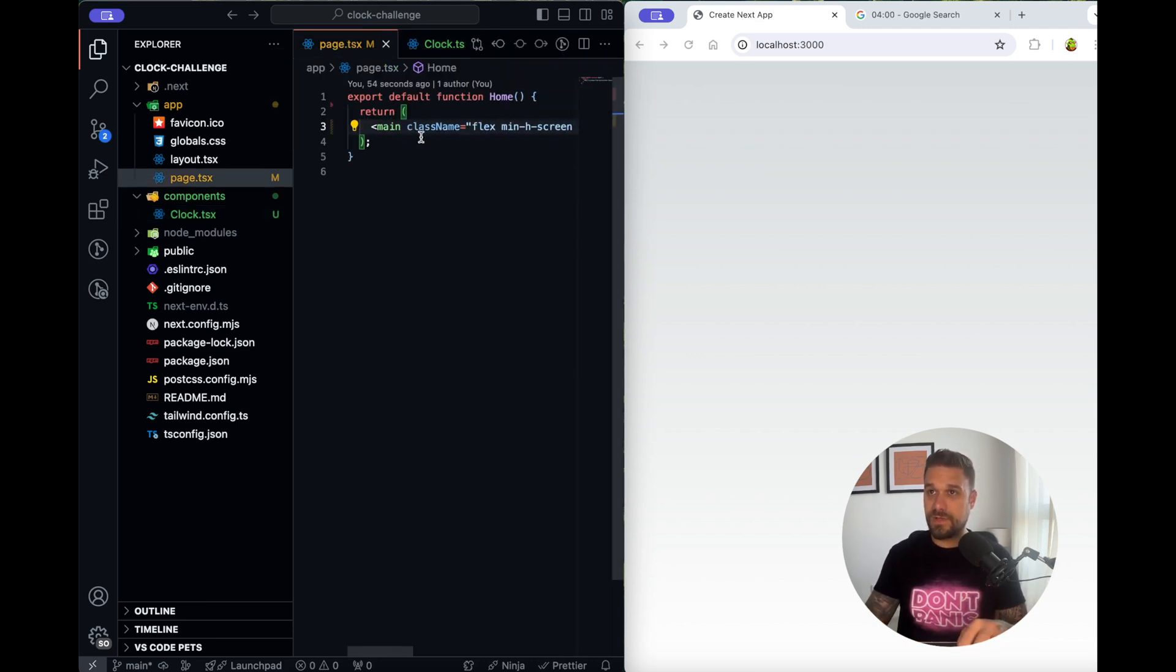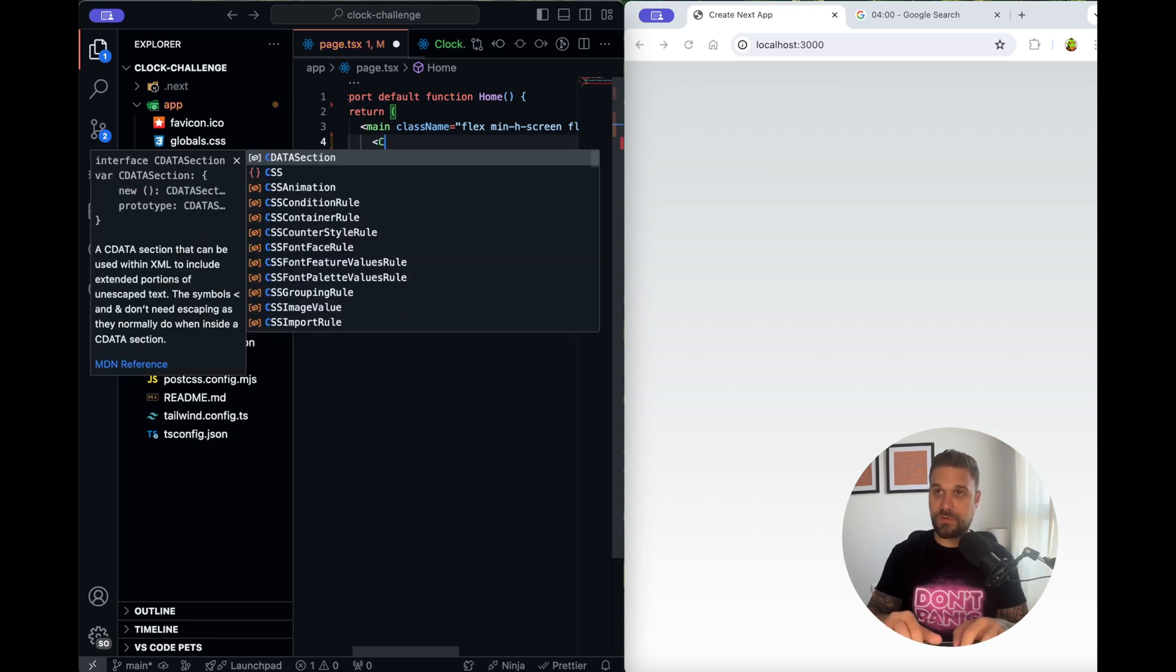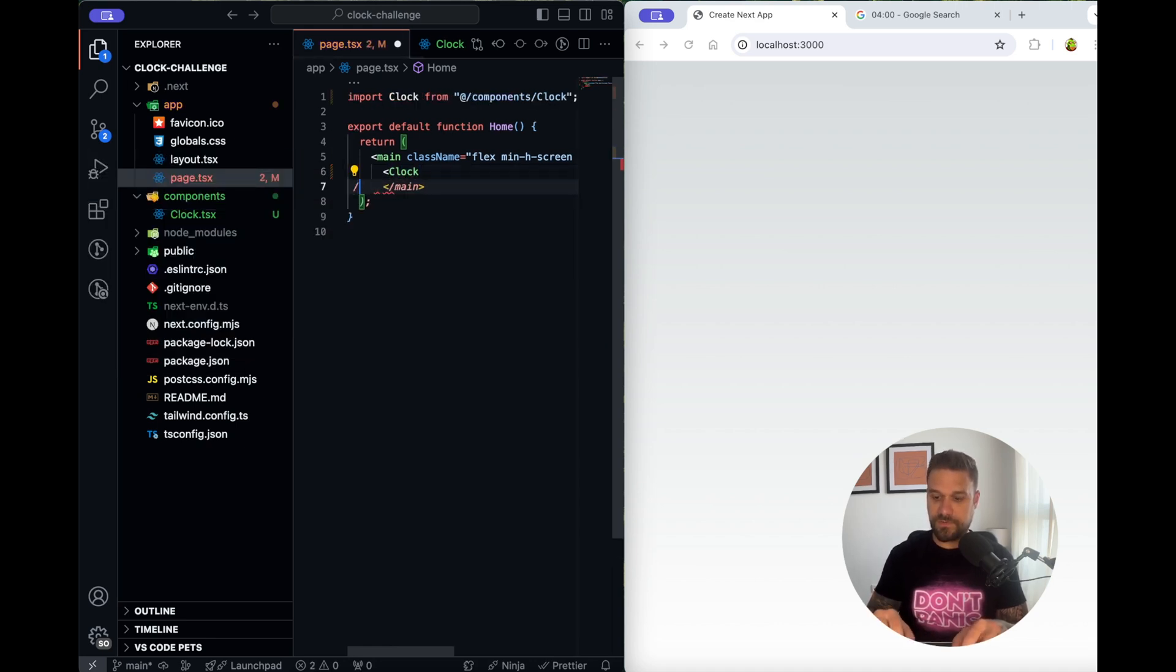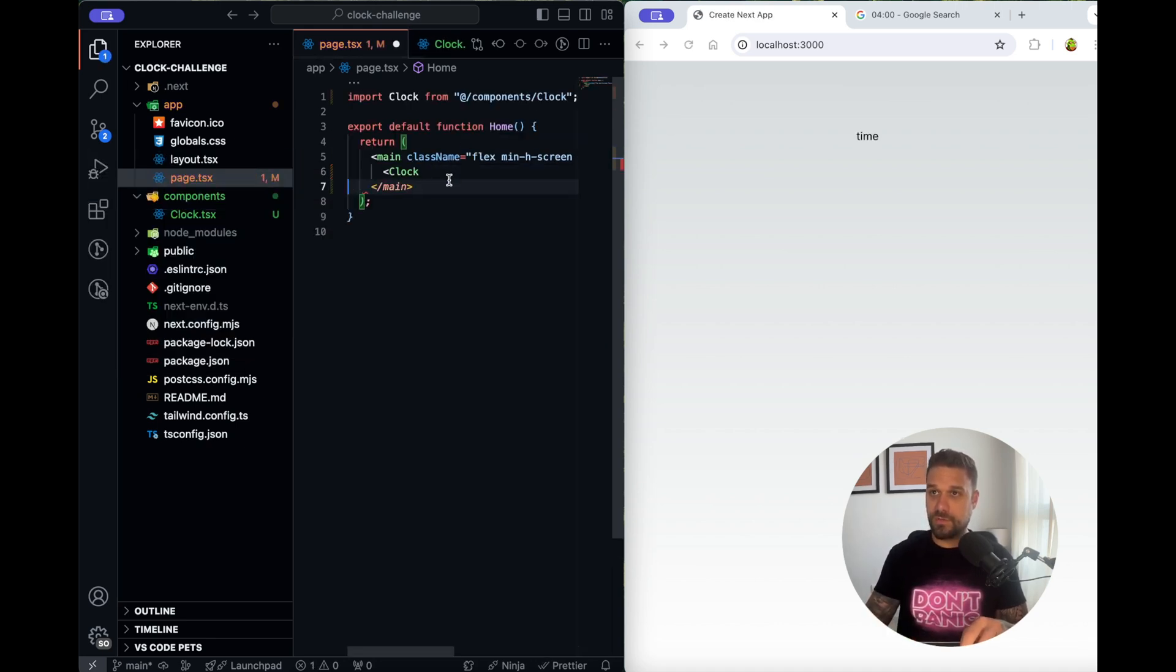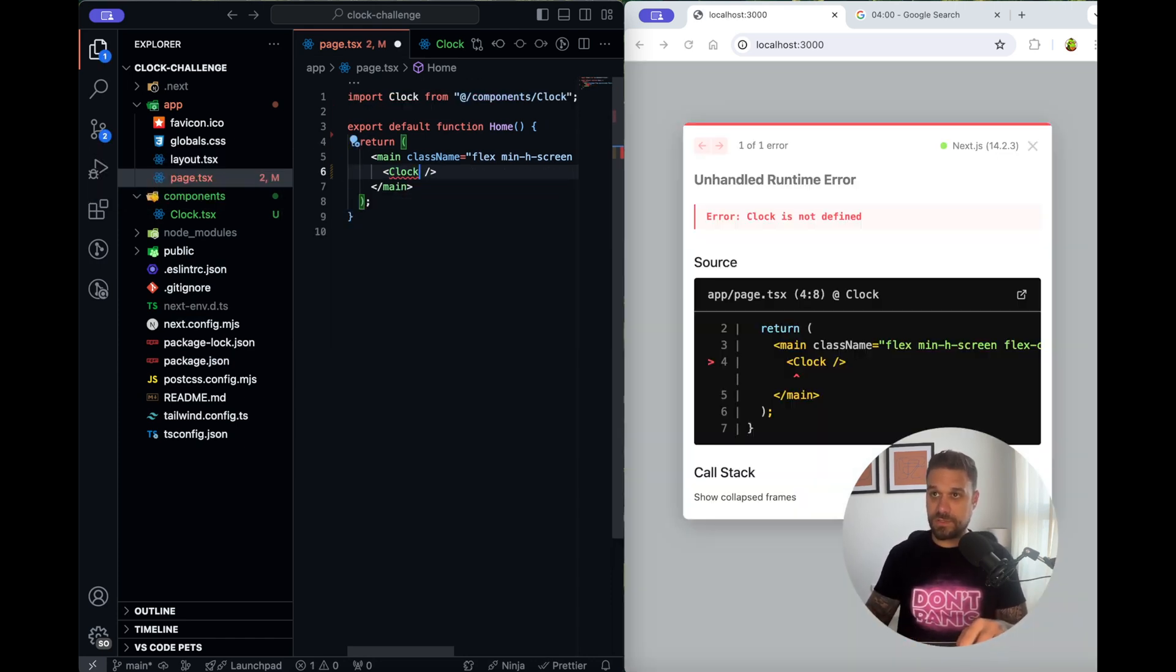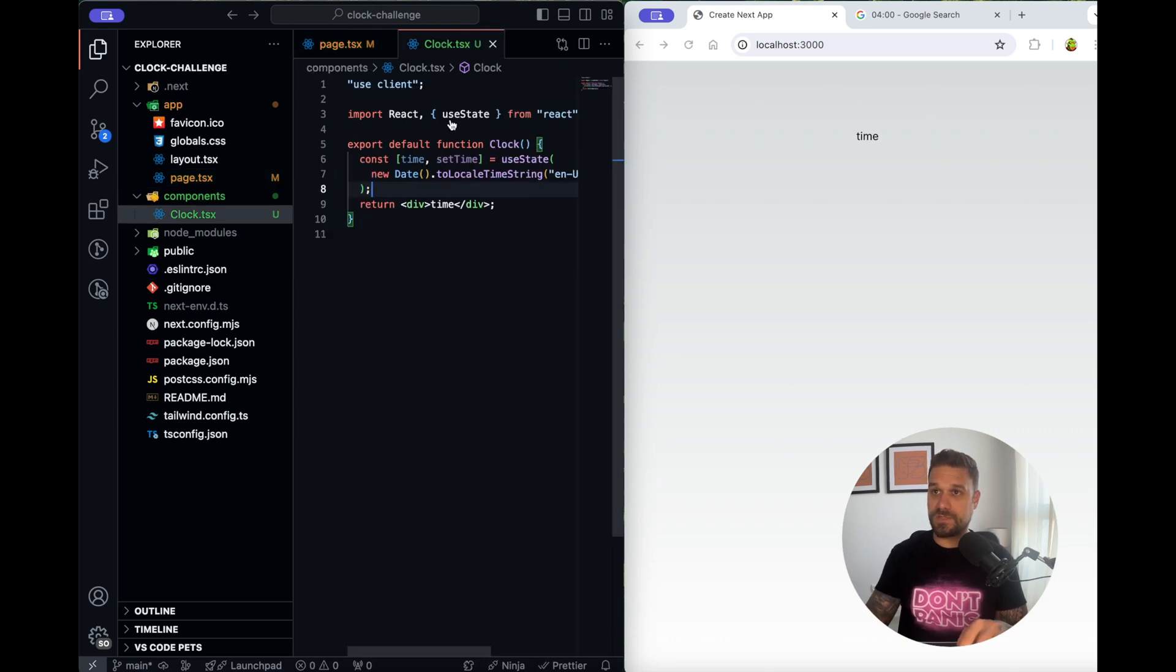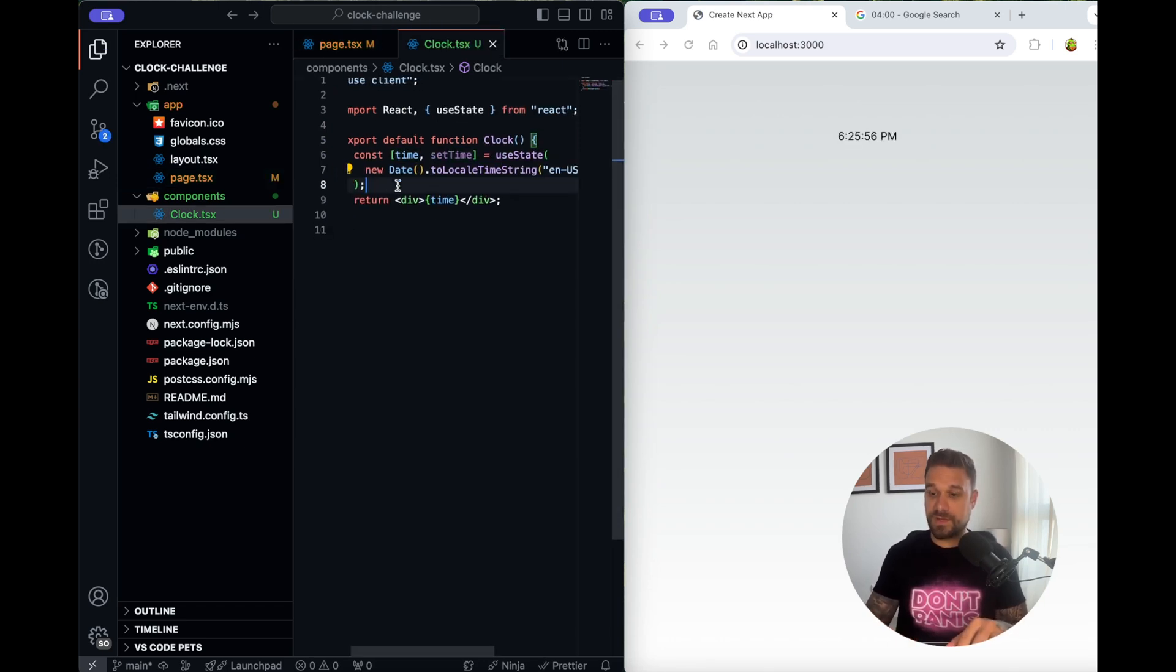Let's now here just call that component to see if everything is good. Clock is not defined I just need to import it. Nice time we just need to put the brackets and there it is time.